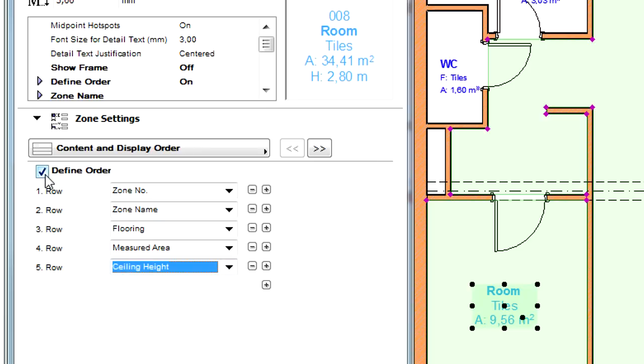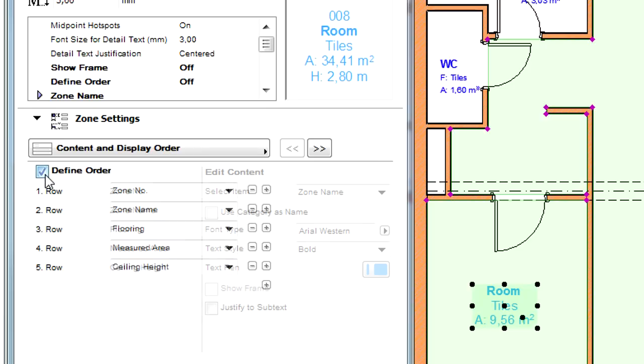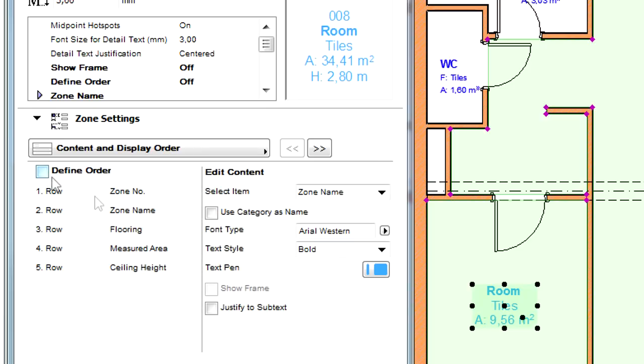Let's uncheck the Define Order checkbox on the left side and notice that the Edit Content field appears on the right side of this panel, providing further customization options for the Zone.